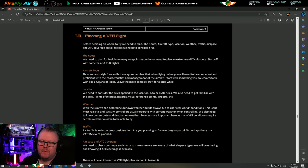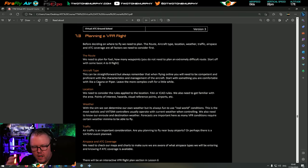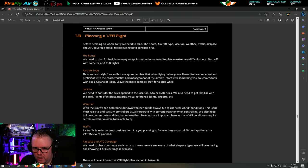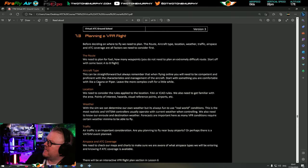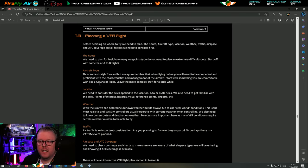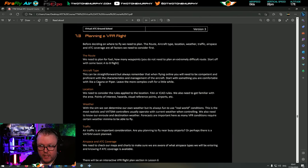The aircraft type - it can be straightforward, but always remember when you're flying online you need to be competent and proficient with the characteristics and systems of the aircraft. You need to be in full control because if ATC asks you to do something you can't say 'how do we do that?' So be very comfortable with the airplane you're flying. My advice: start off with something basic, especially when you're learning new skills. I'm going to stick with a Cessna 172.